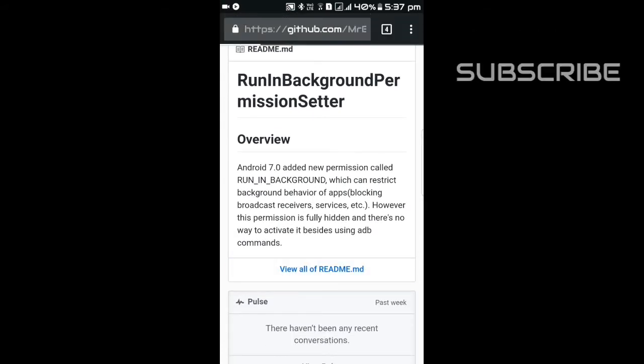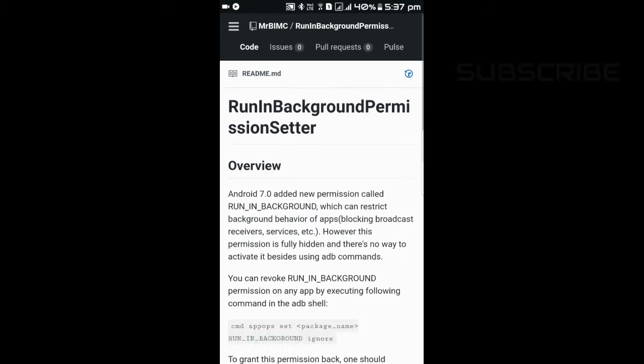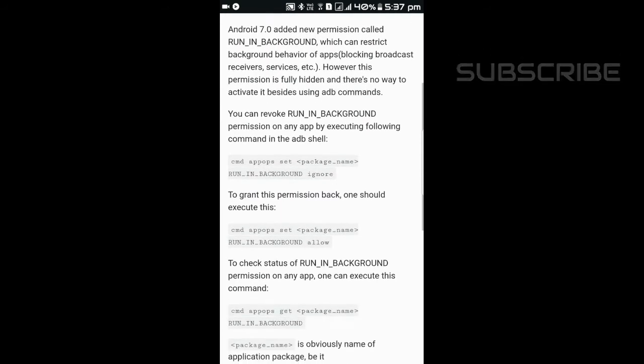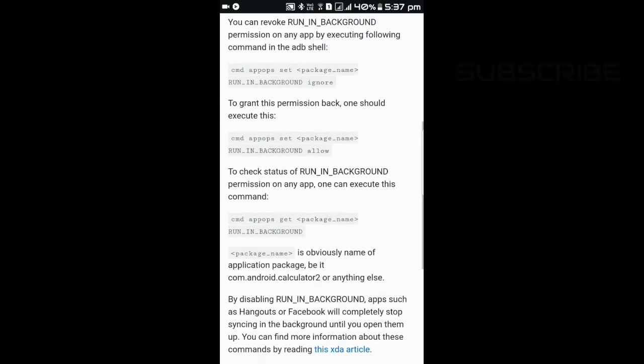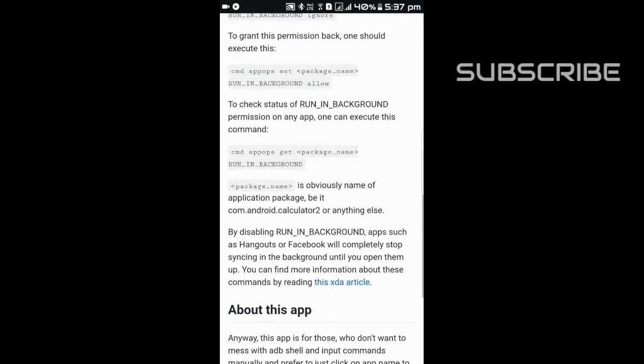You can check the site. It requires root. You have to be rooted to use this application.